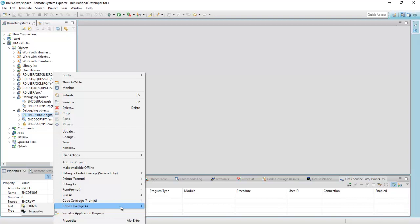And then once it's complete, another view will pop up. The code coverage results view will pop up. And it will show me the results of how that program was actually executed line by line after the fact, once it's already done. So you'll see this in a second now. Code coverage as batch.